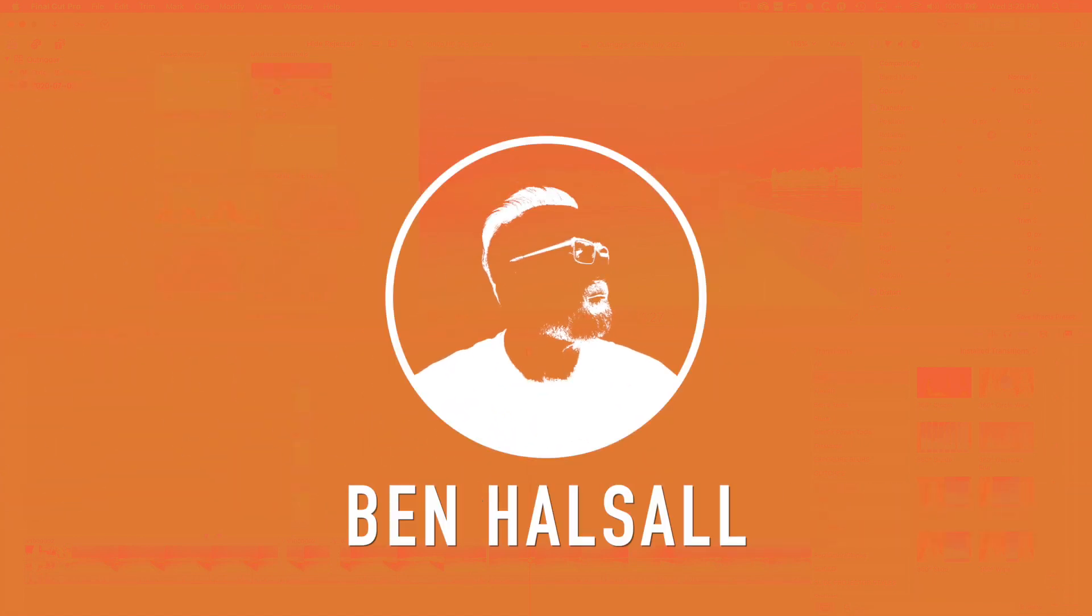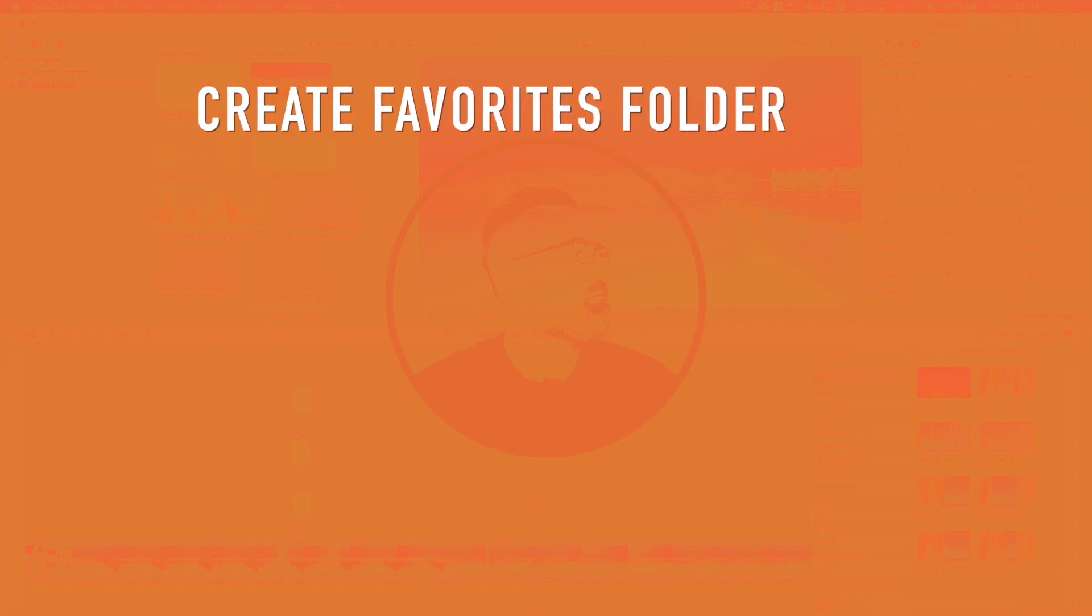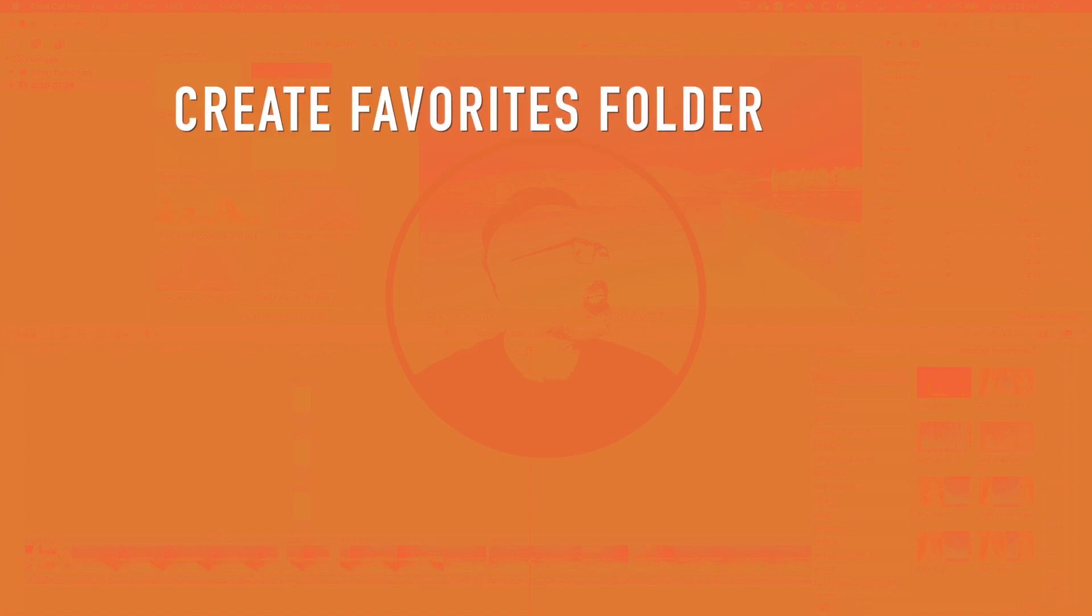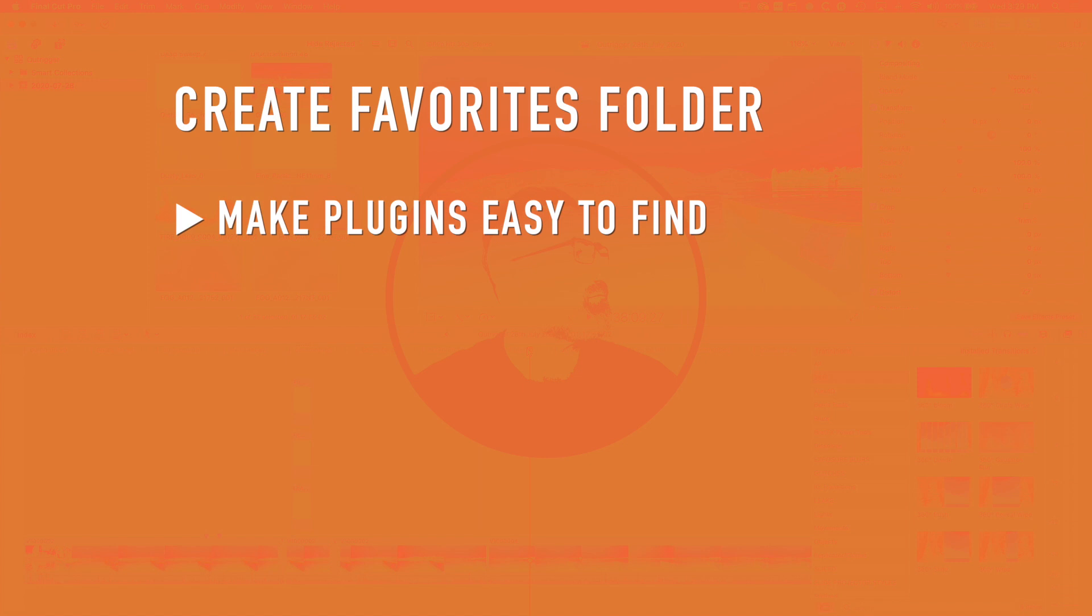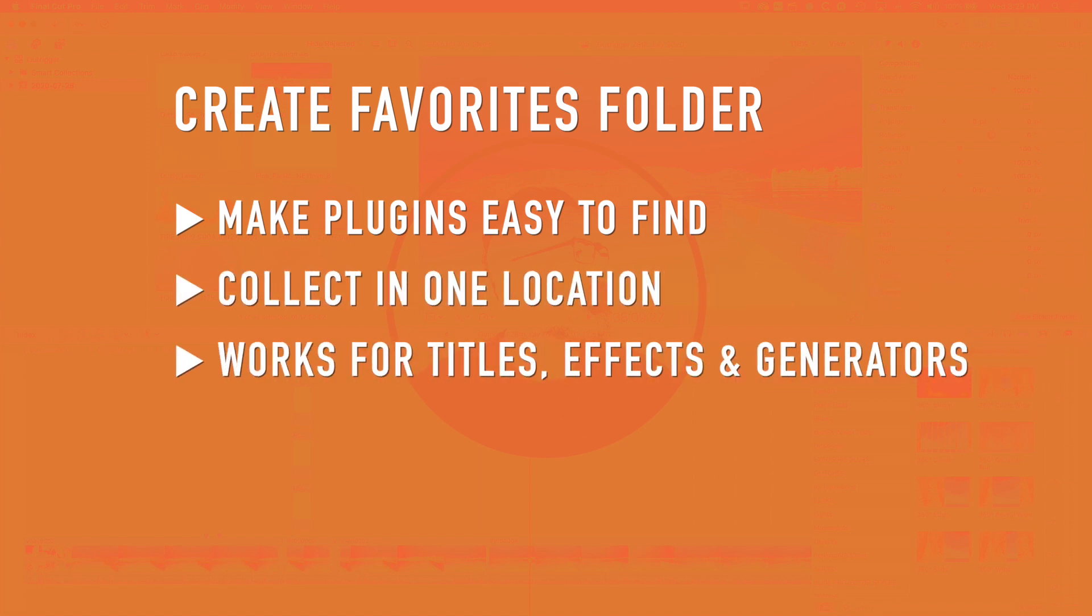Hey there, it's Ben Housel here. In this tutorial we're going to look at how to collect your favorite effects and title effects into a folder in Final Cut Pro 10 so they're a little bit easier to access.